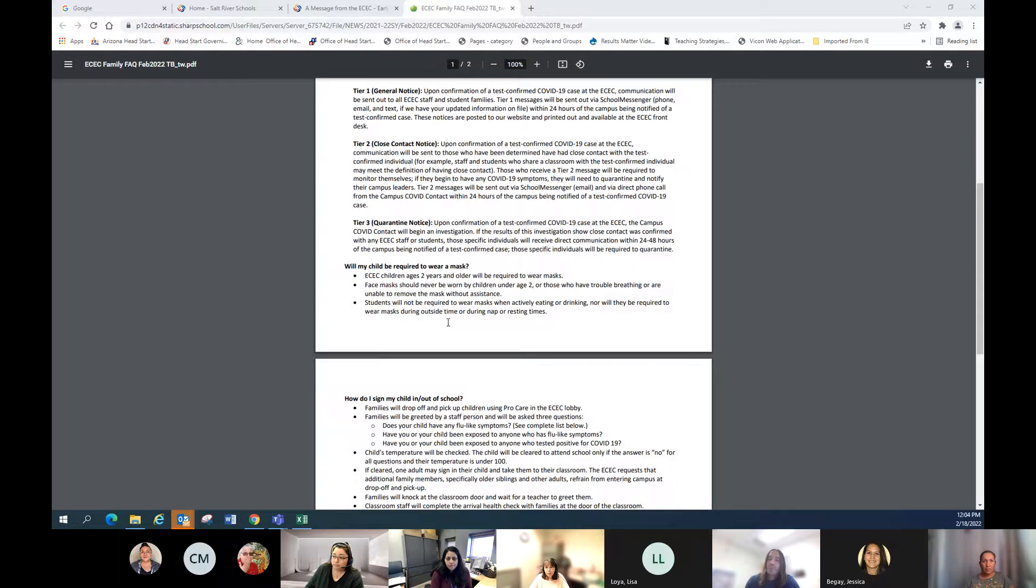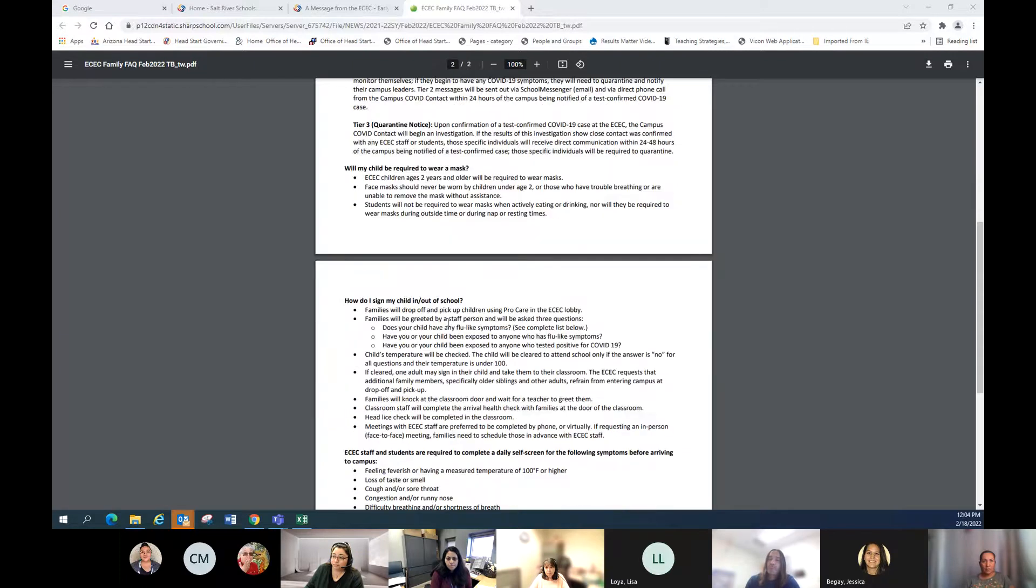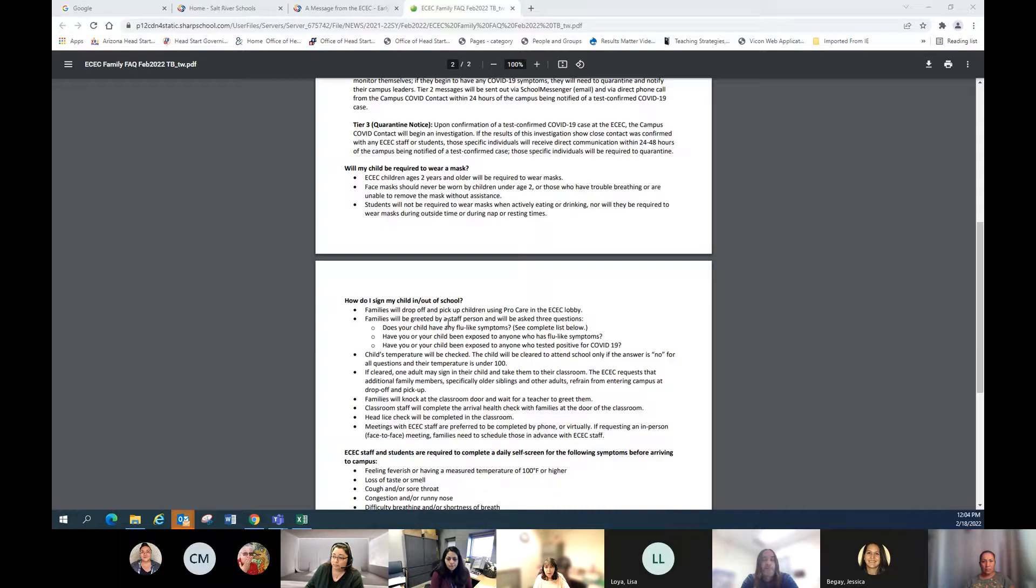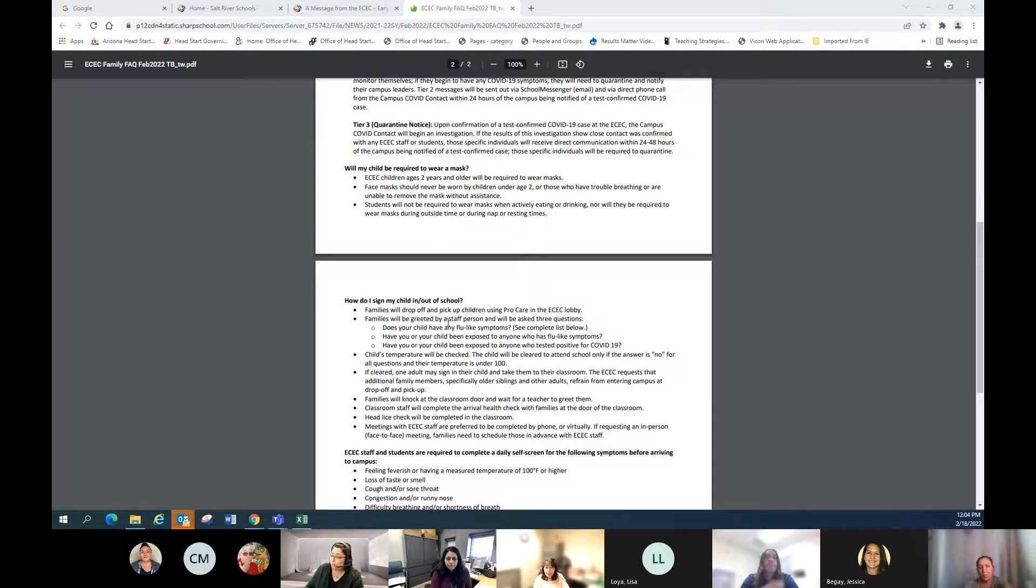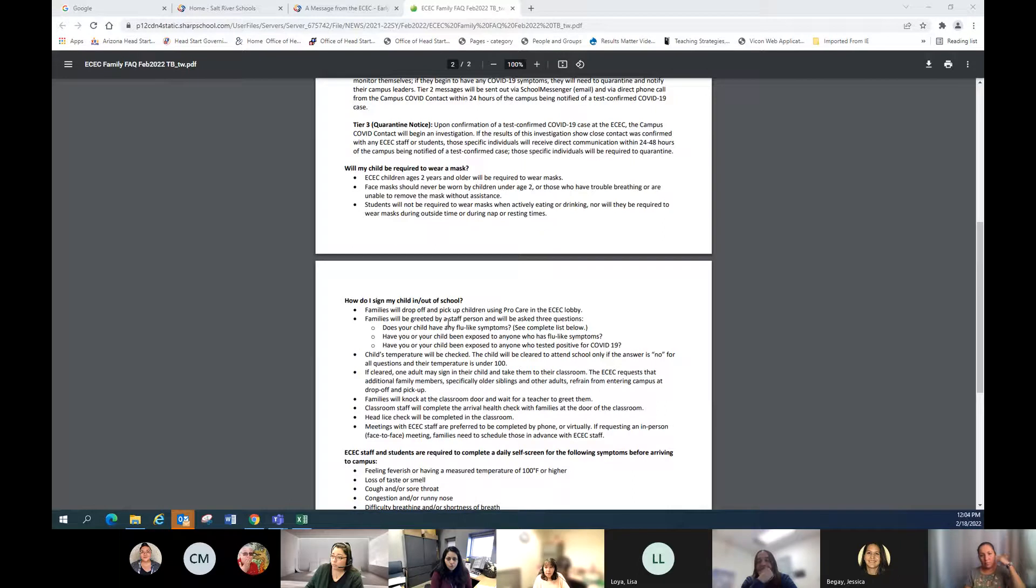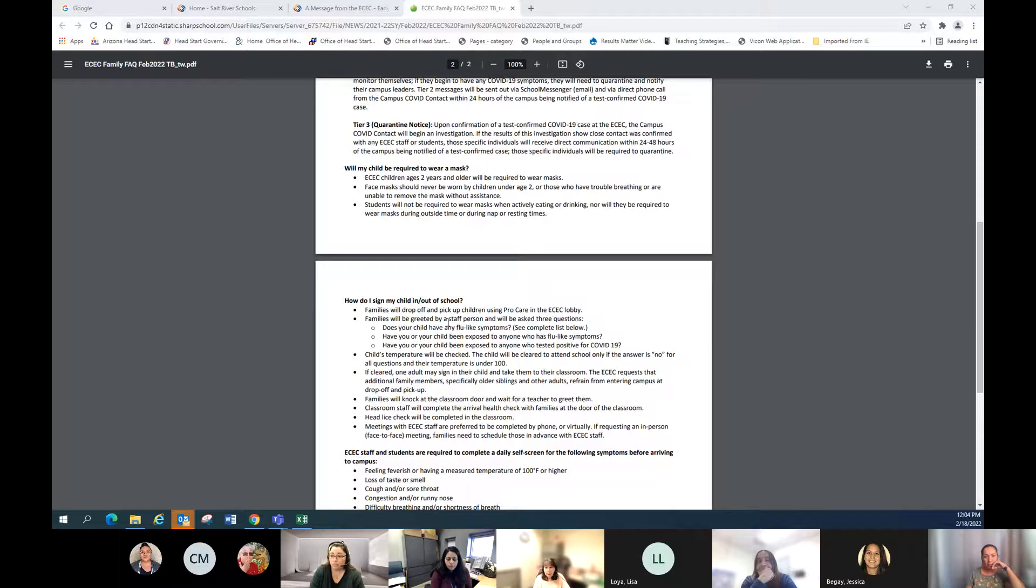Just updating our mask mandate. It did change from the beginning, and I know that everyone's probably aware of that, but children ages two and older are required to wear masks. We can supply masks for families and children, and there are times when they're not required to wear masks - when they're eating or drinking outside and during naptime or rest.